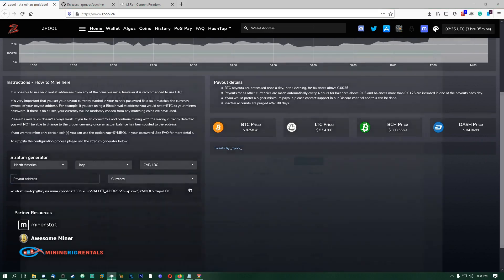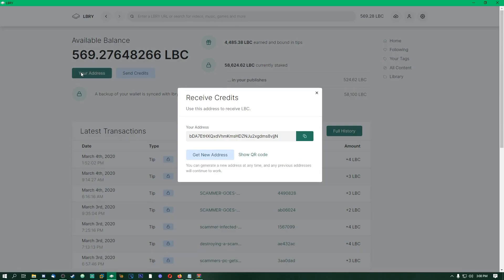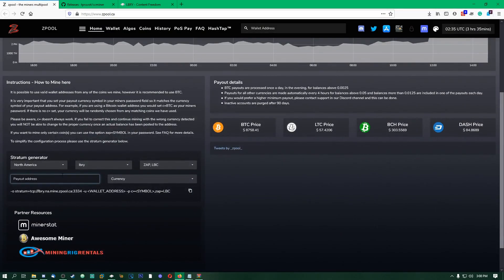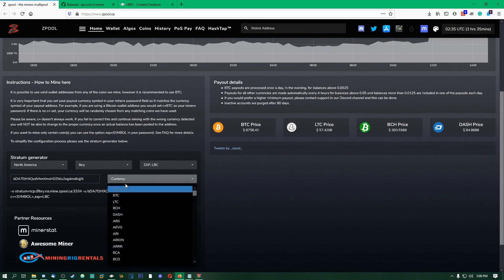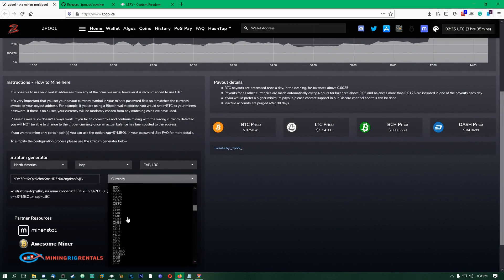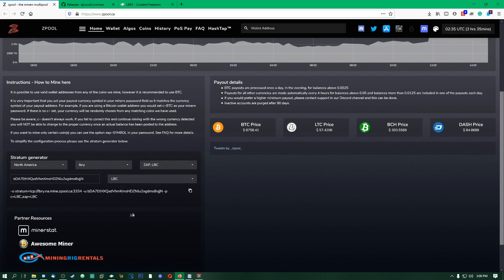Zap, I usually just set this to LBC. Now, payout address, so now this is where we're going to need the address that we got from the Library application here. If we go to your addresses, copy that, go over to zpool, paste that in. Then for currency, obviously we want to get paid out in LBC, so we're going to go through here, and there it is, LBC. We're going to choose LBC.